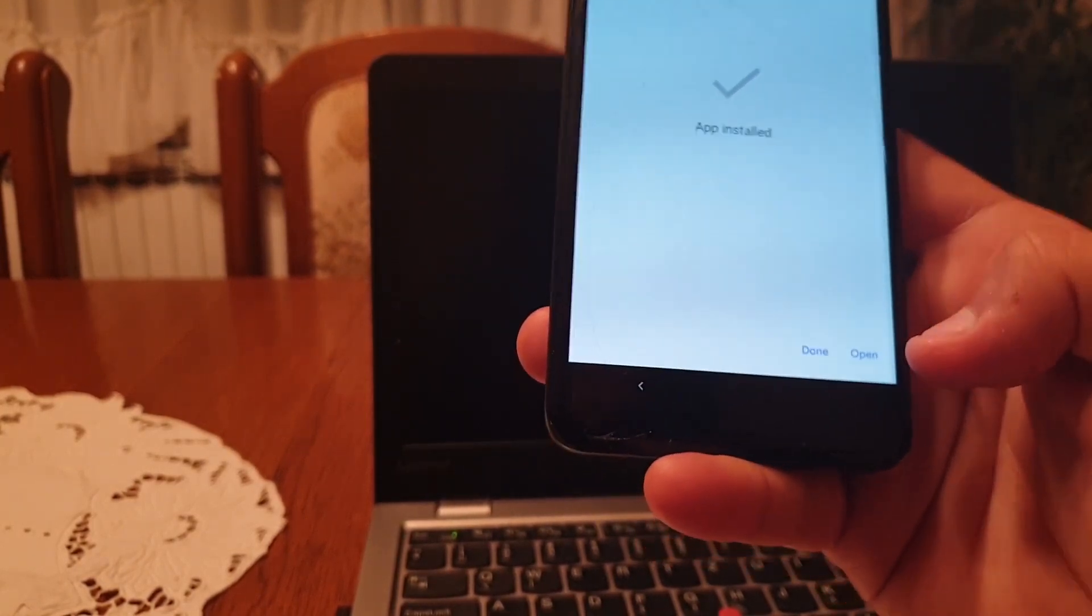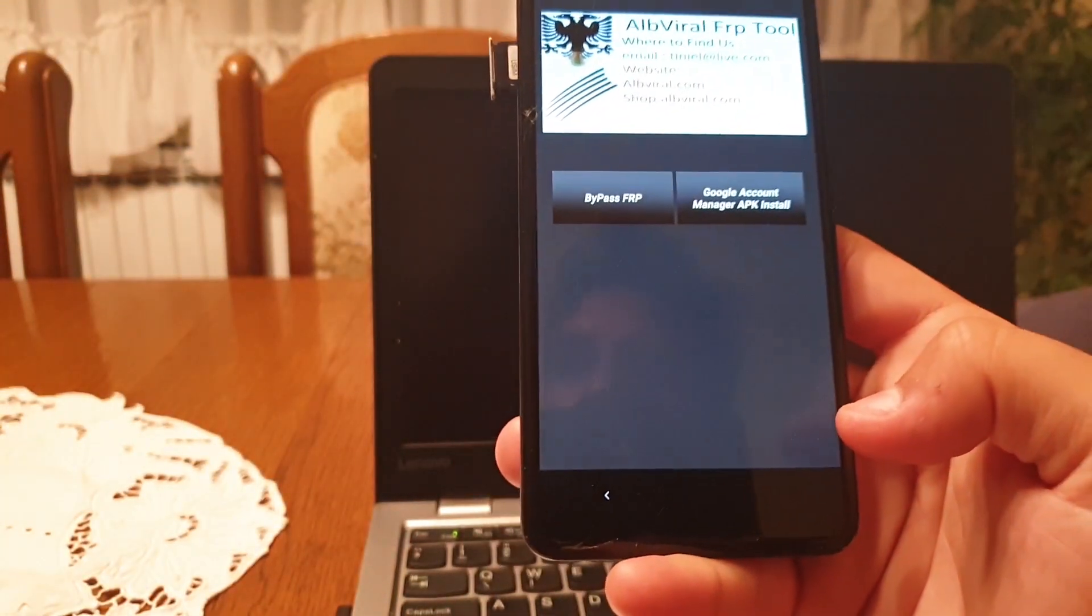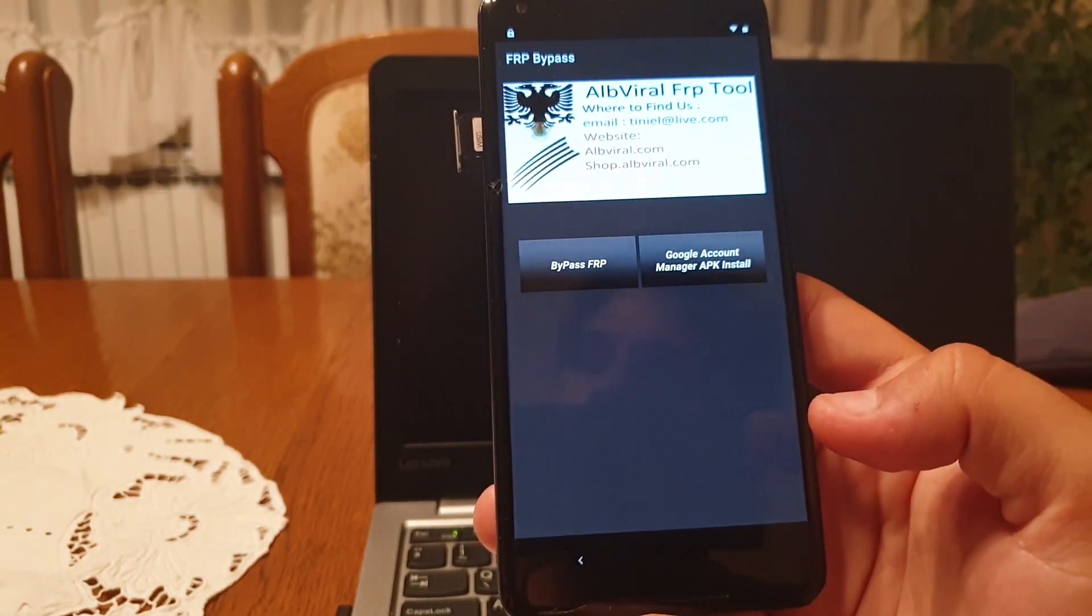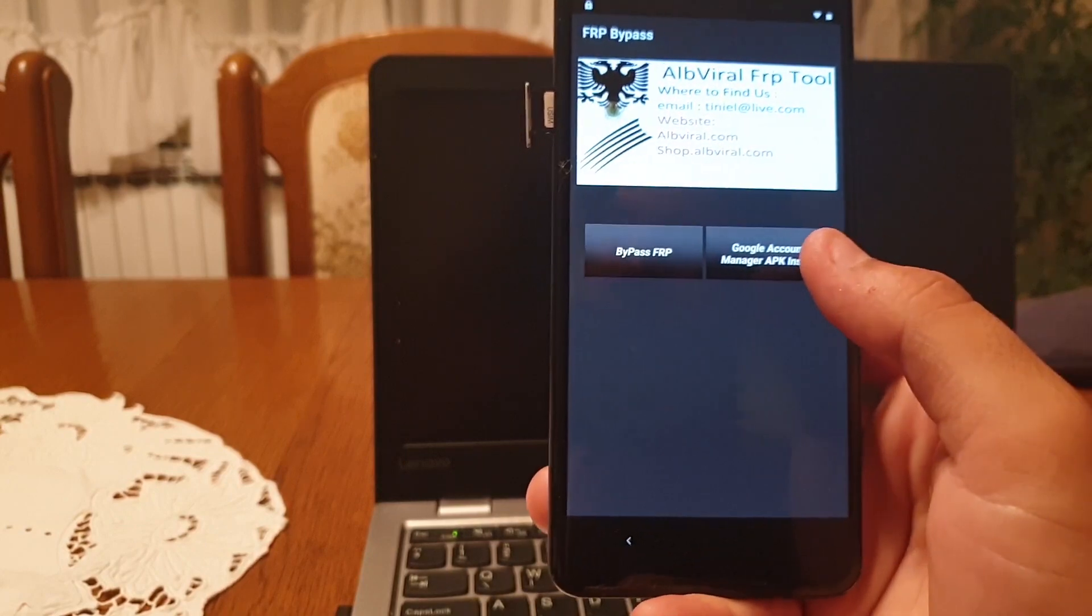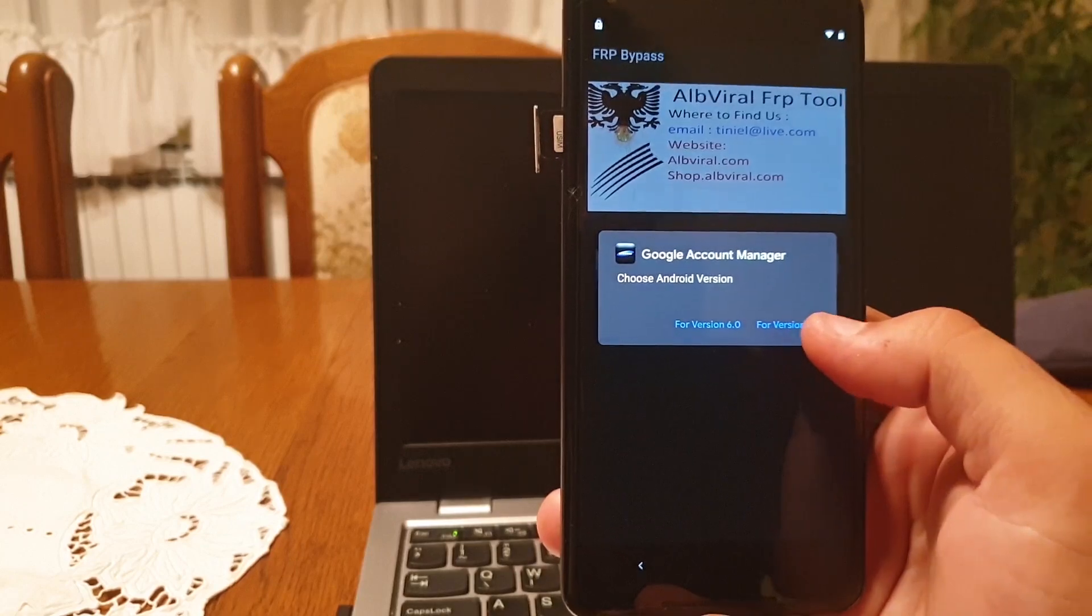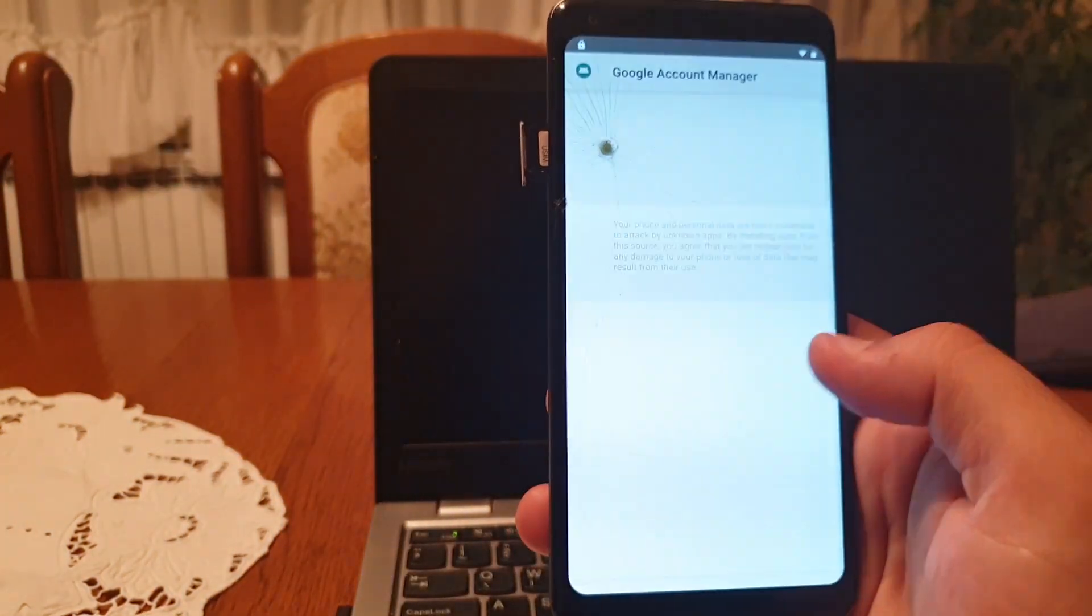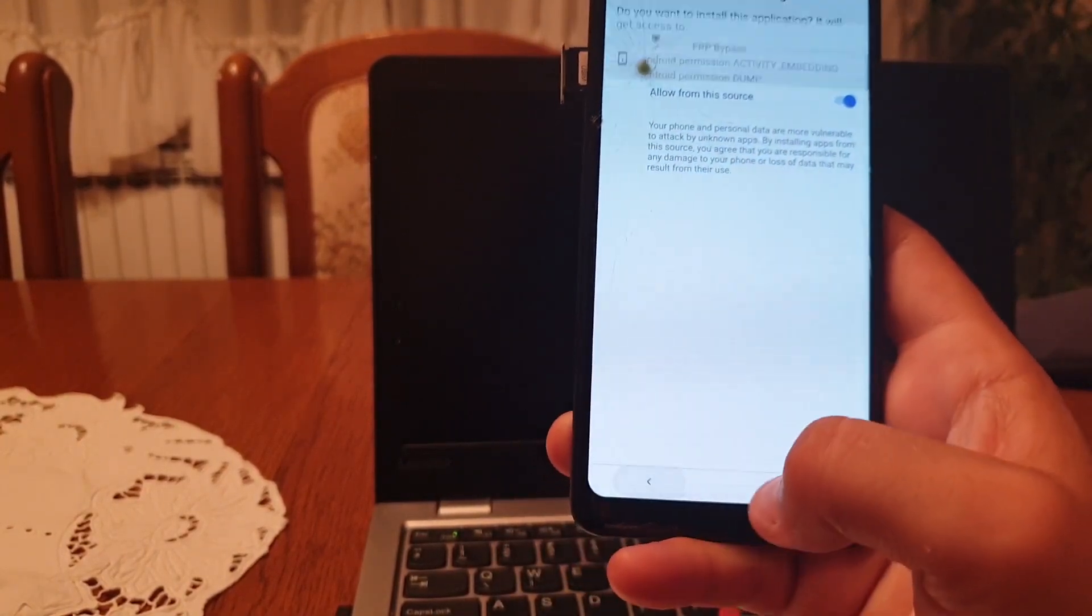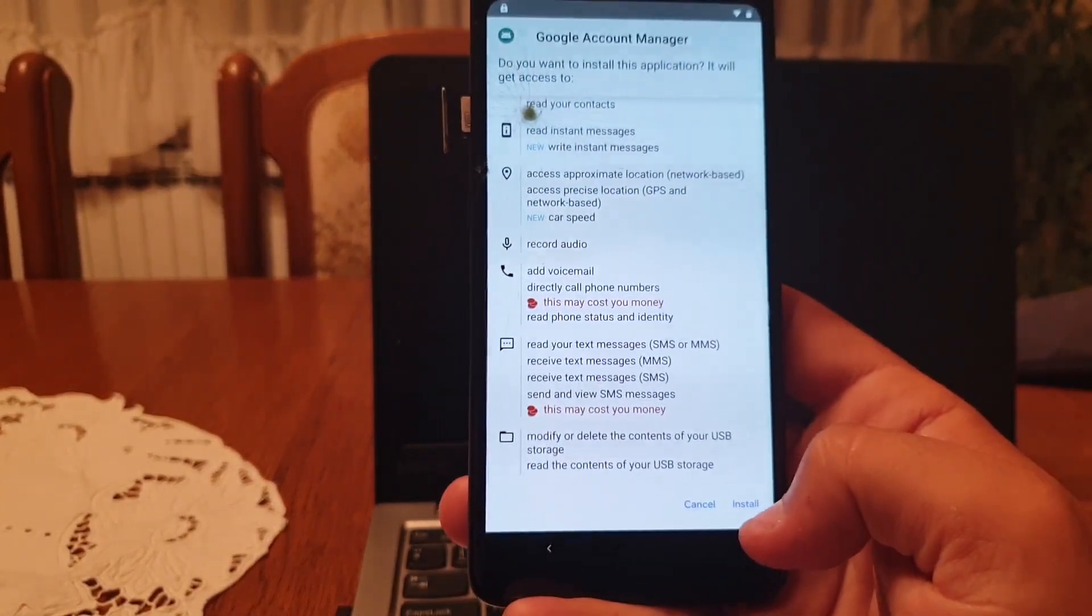Now click on open. On this screen, click on Google account manager application install and click for version 5.5.0. Click on settings, click on browser sign in, then click on settings. Allow from this source, hit back, scroll down a bit, and click on install.